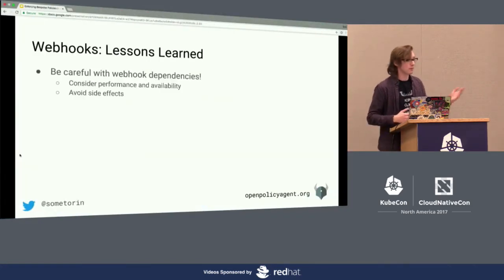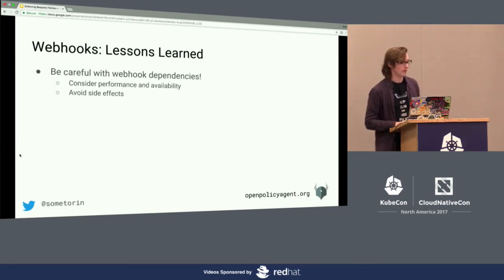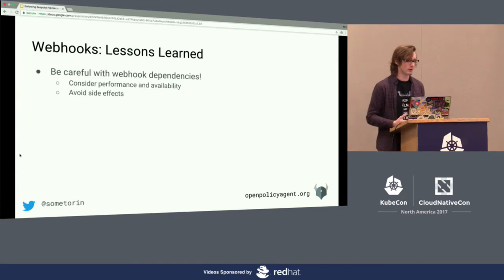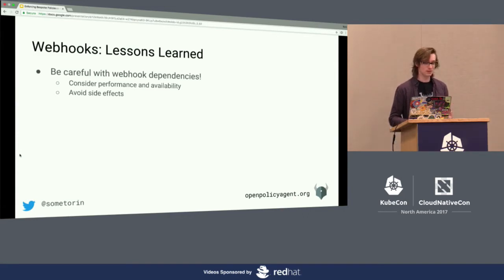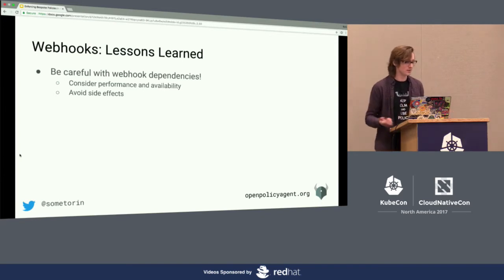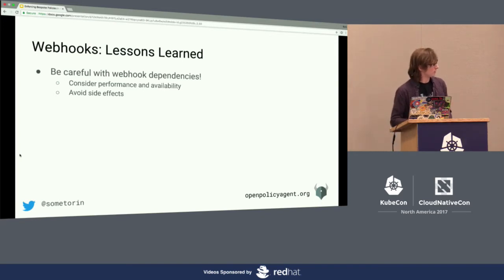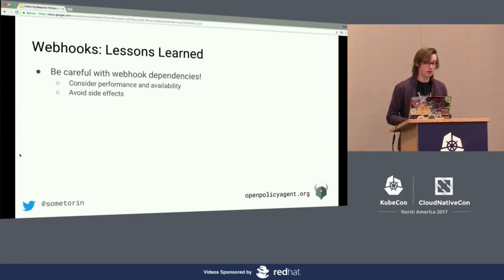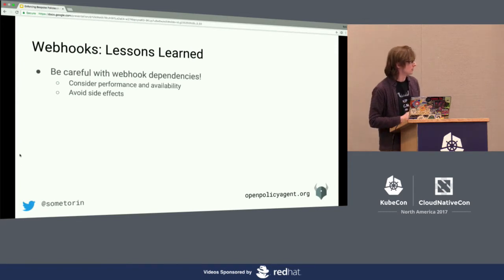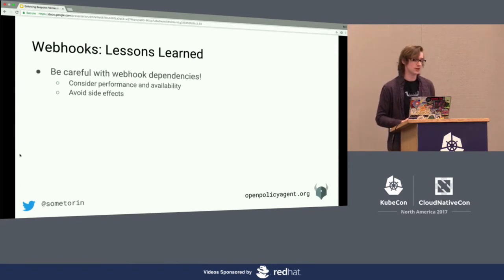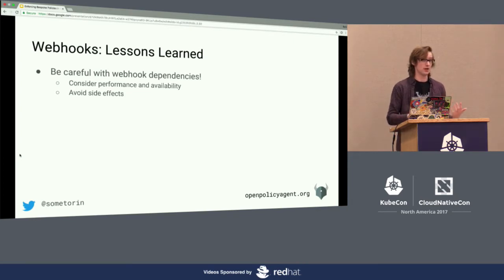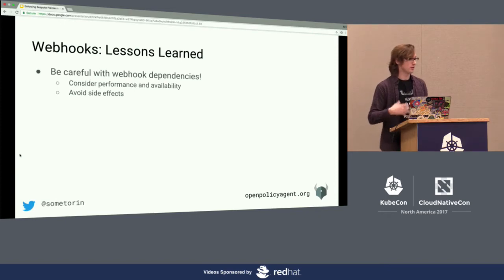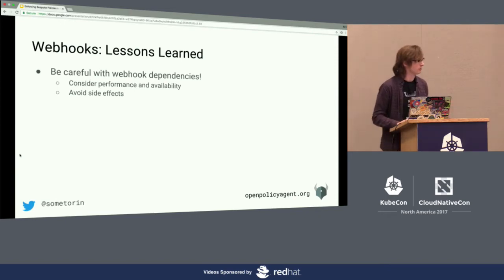If you start implementing these webhooks, there are a few things to keep in mind. Number one: you really need to be careful with the dependencies you introduce in the webhooks, because every single call coming into the API server is going to be subject to whatever latency or availability constraints you put on the webhook. You also don't want to be performing side effects inside of these admission controllers if possible, because if your admission controller allows a request, it doesn't necessarily mean a later controller in the chain is going to allow it.